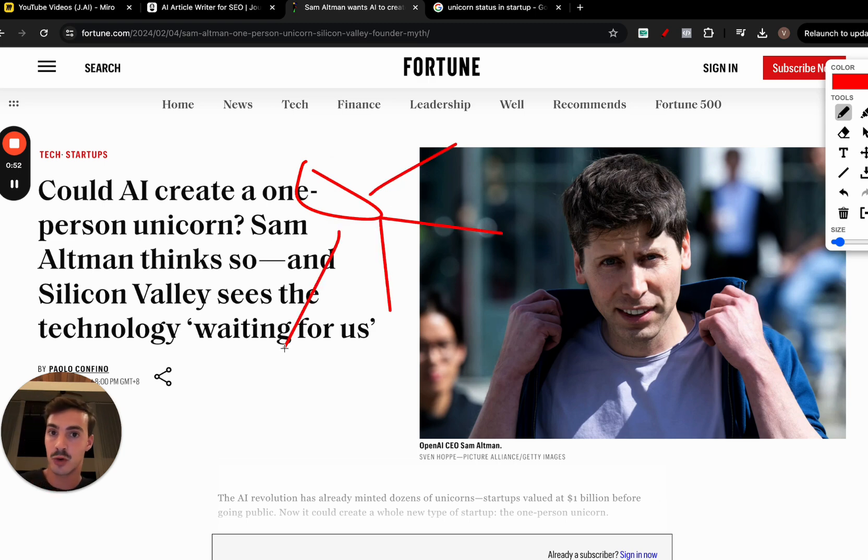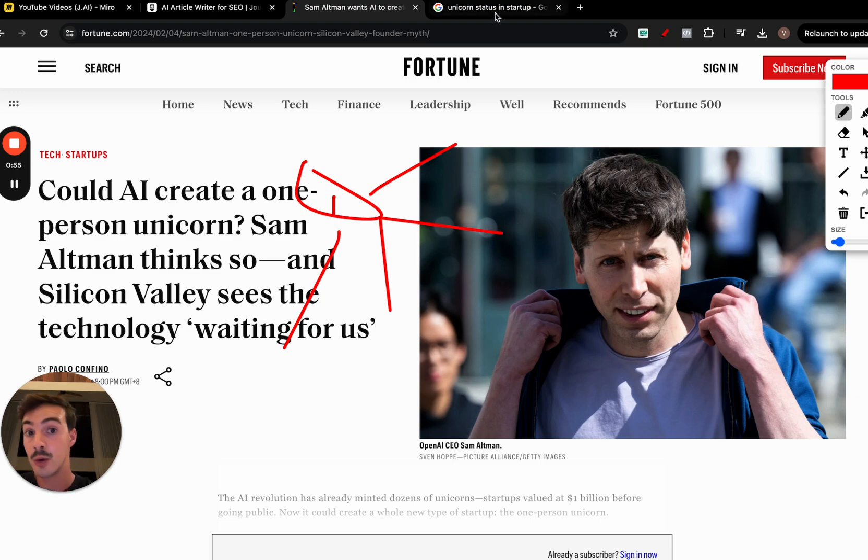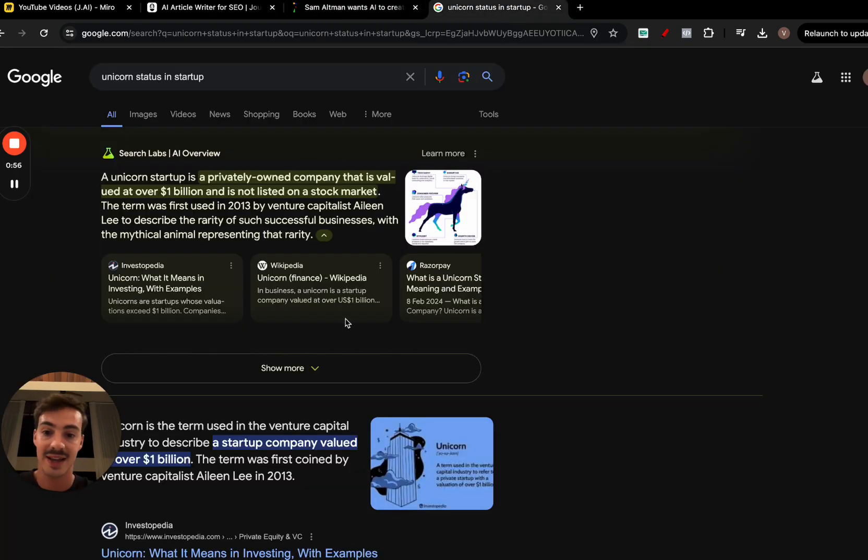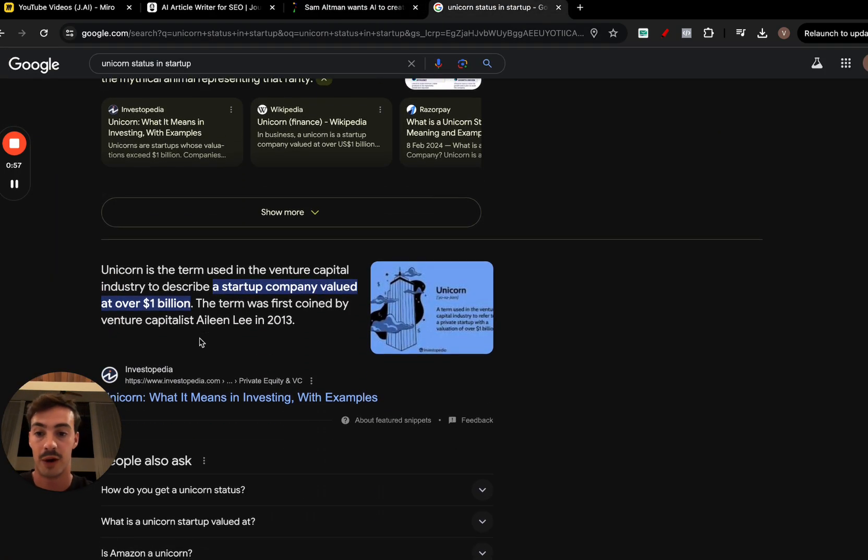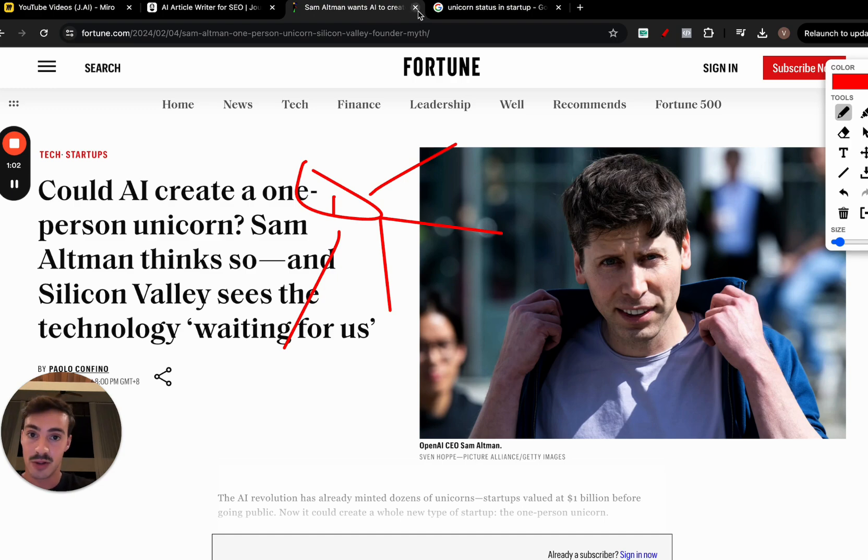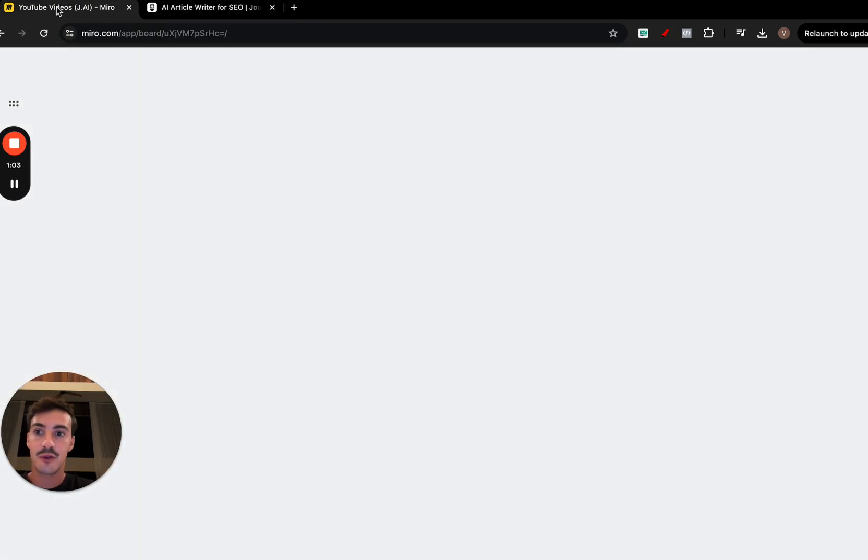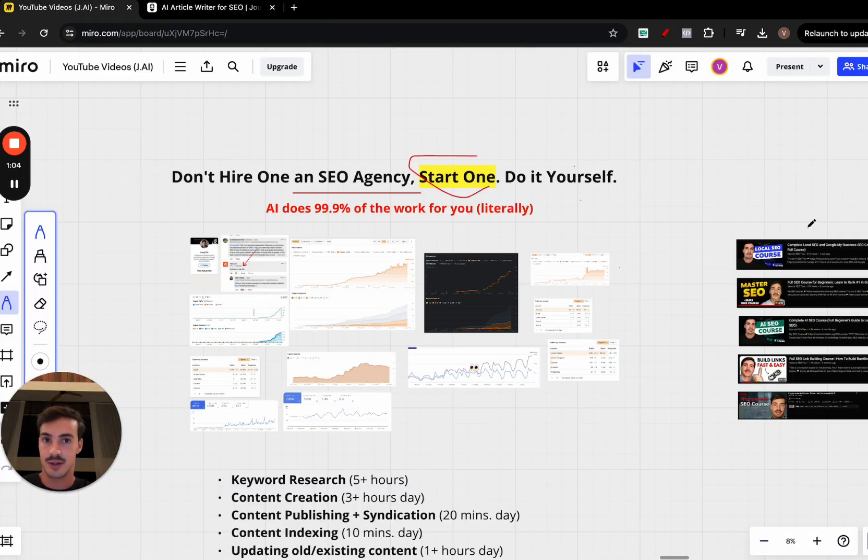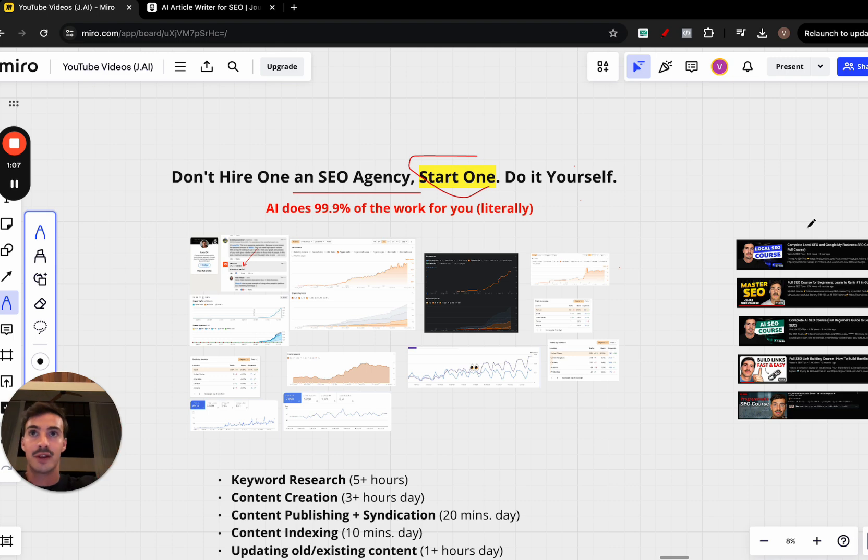You'll be able to create a unicorn just by one person. If you don't know, a unicorn is a startup or business worth over a billion dollars. That's what this very smart guy thinks, and I think the same honestly, because if you're leveraging AI, this amazing technology, whether that's for SEO, marketing, e-com, whatever it is.